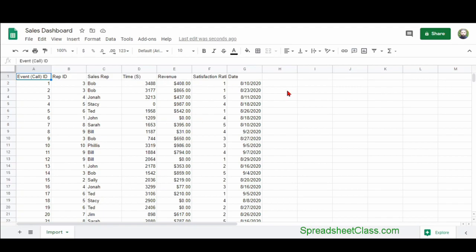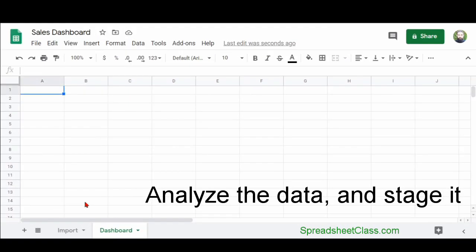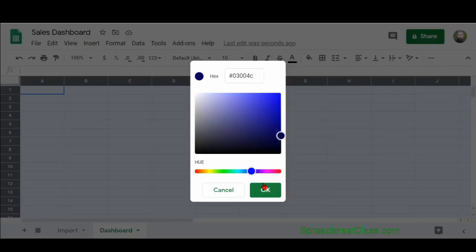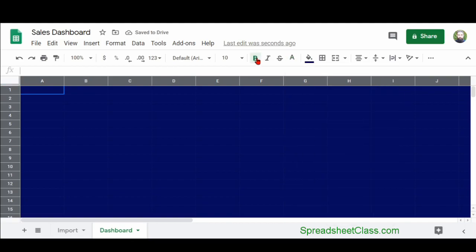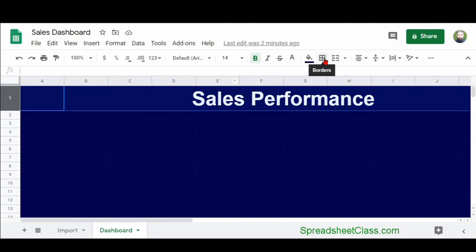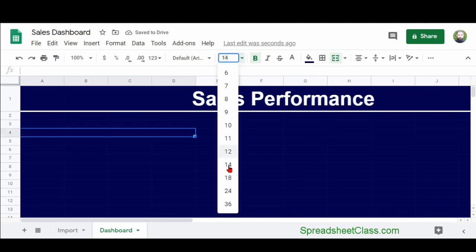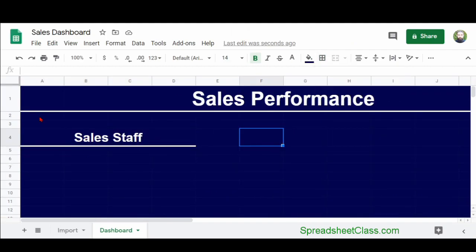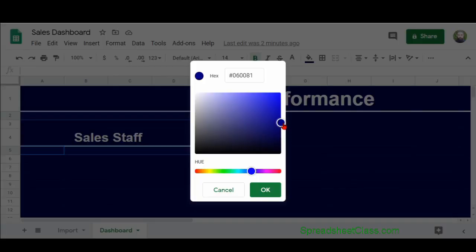The next step is to analyze your data and to stage it, or in other words, to put it in a format that is ready to connect to your charts. So what I'm doing now in the video is formatting my dashboard tab so that the charts have a background that makes them stand out and also to make a spot to display some of the analyzed data.